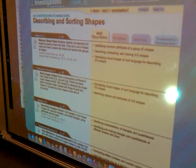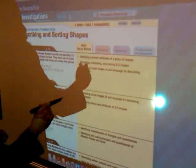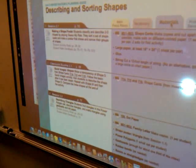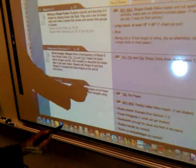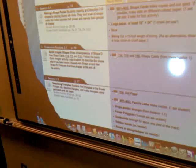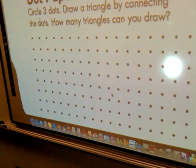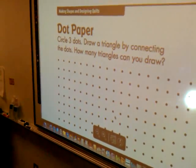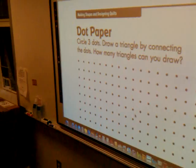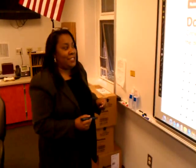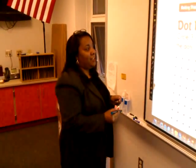From there I'm going to click on materials and I'm going to look at dot paper. Let's try that again. This is something that we can do right along with our students as they're sitting in their seats.